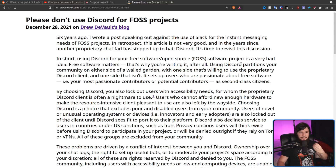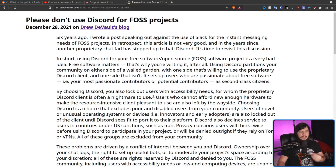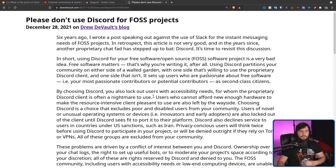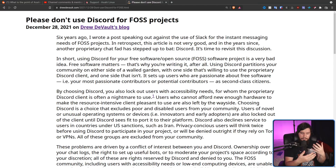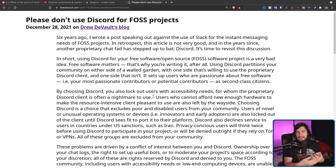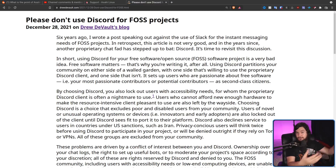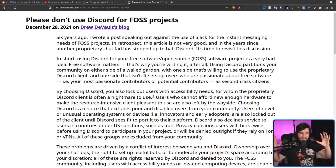Using Discord partitions your community on either side of a walled garden — with one side that's willing to use the proprietary Discord client and one that isn't. It sets up users who are passionate about free software as second-class citizens. I don't think this is entirely accurate — not to say these people don't exist, but it overstates how many there actually are: the hardcore, Stallman-type free software extremists who want absolutely nothing to do with proprietary software.